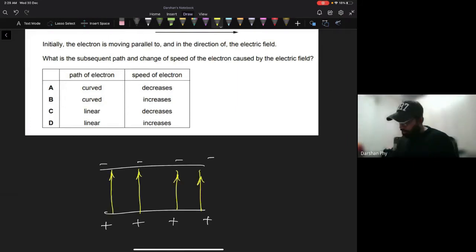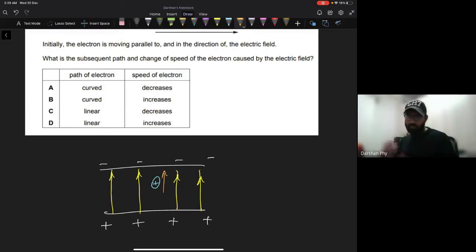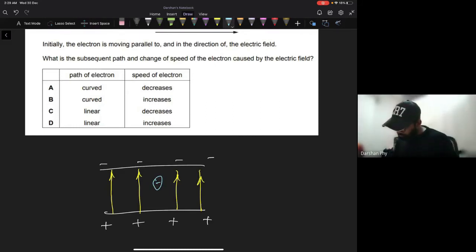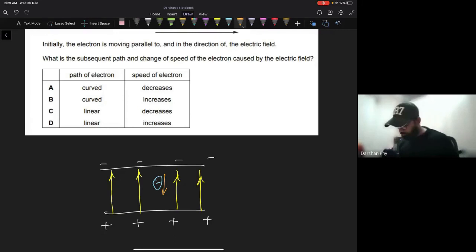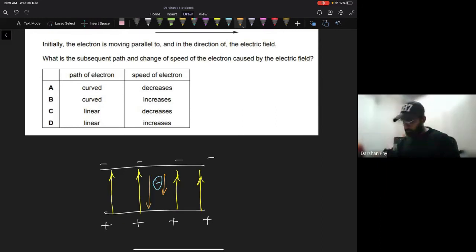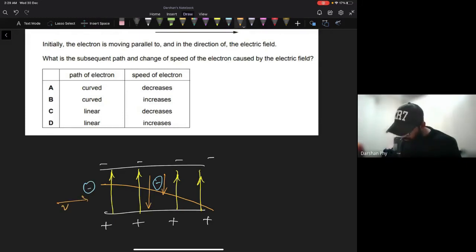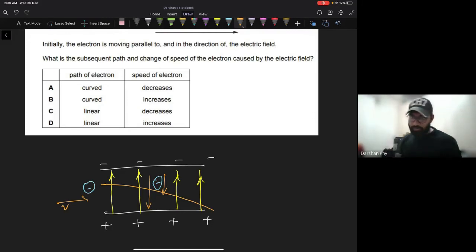From theory: between two charged plates — positive on one side, negative on the other — the electric field goes from positive to negative. A positive charge experiences force in the field direction; a negative charge experiences force in the opposite direction. If the electron had no initial velocity and was placed in the field, it would move straight. With an initial velocity perpendicular to the field, it would curve.